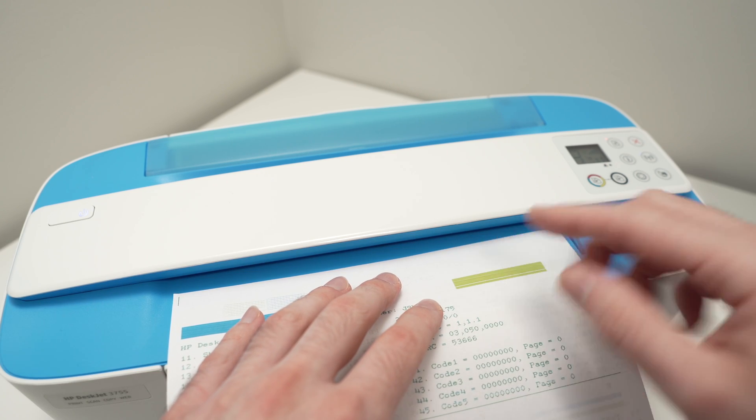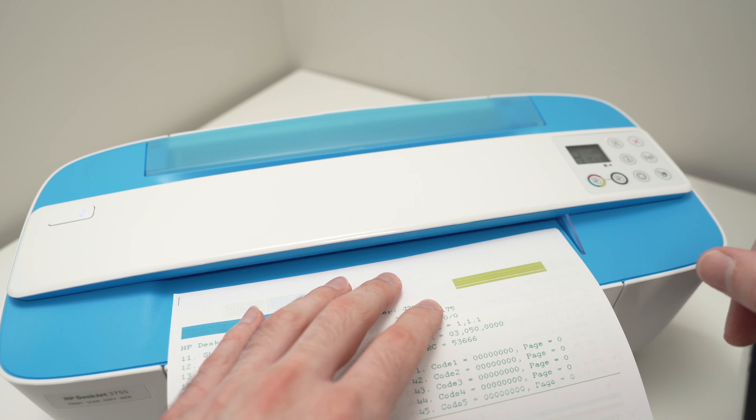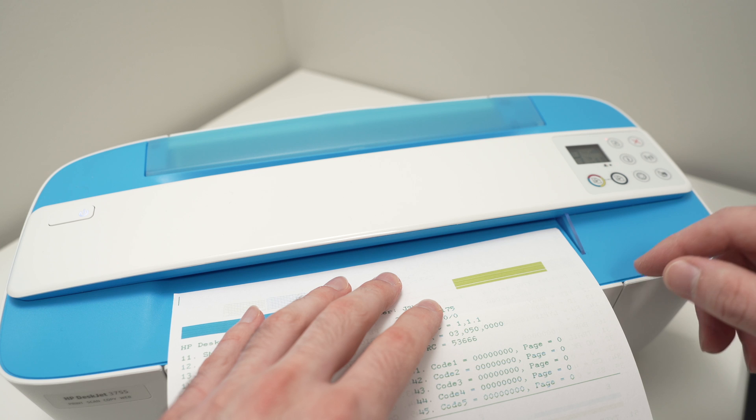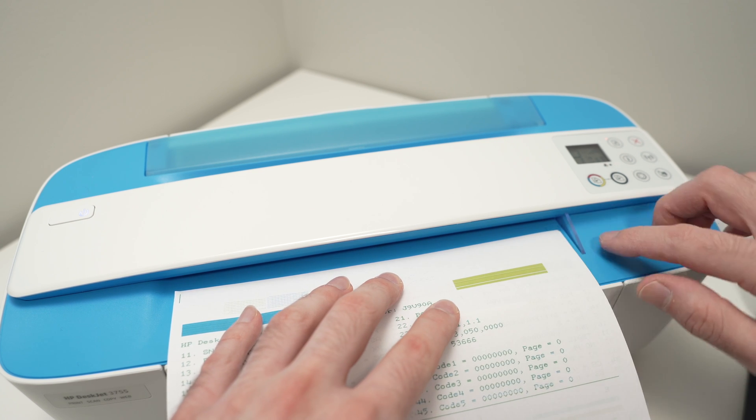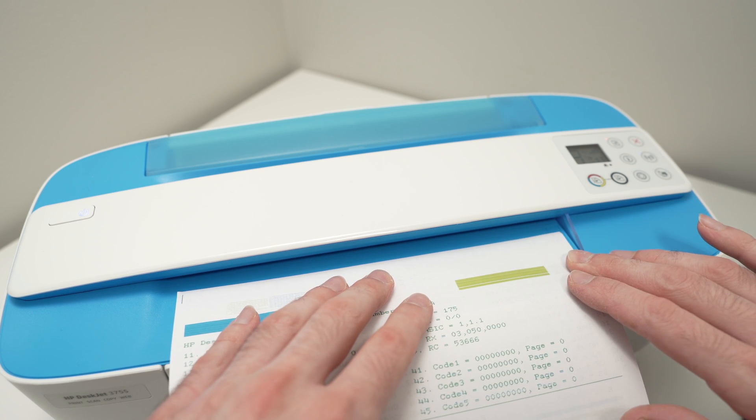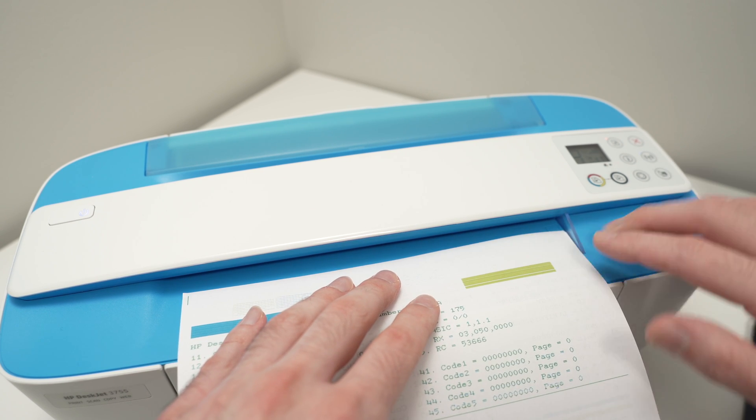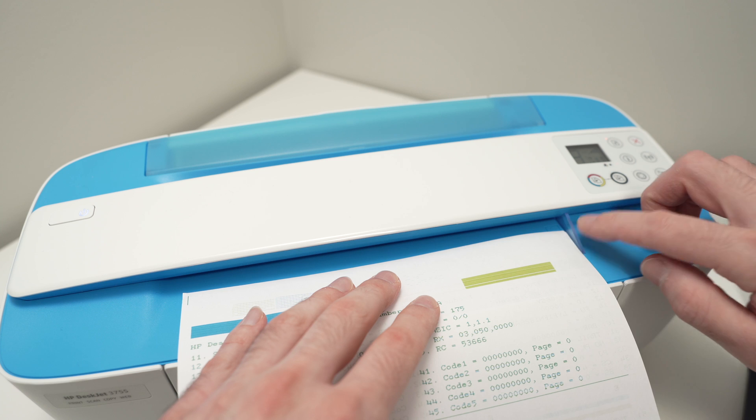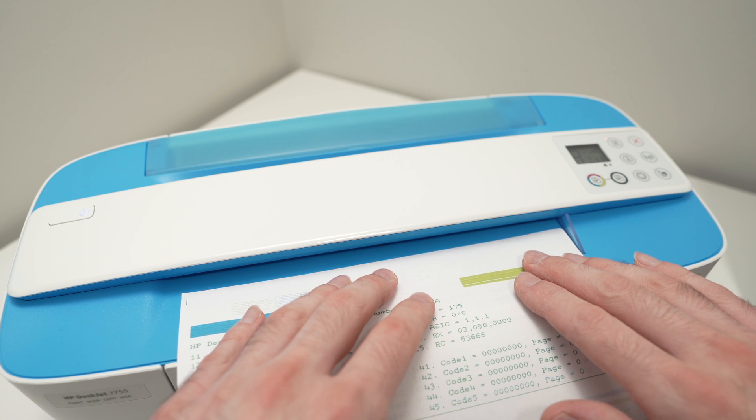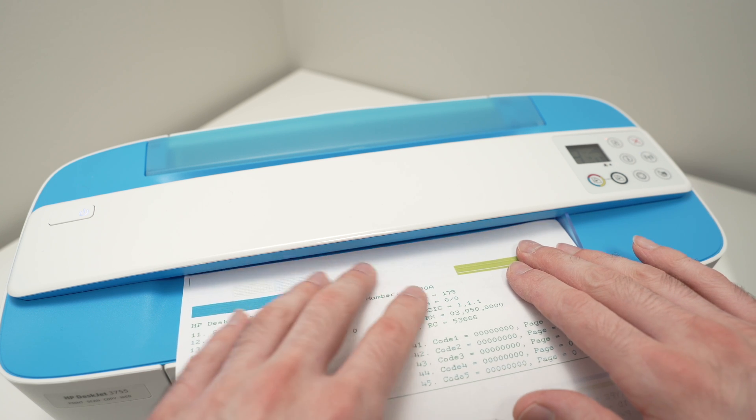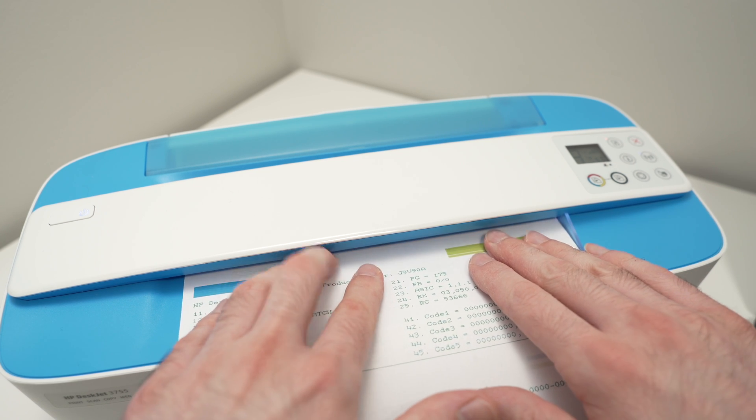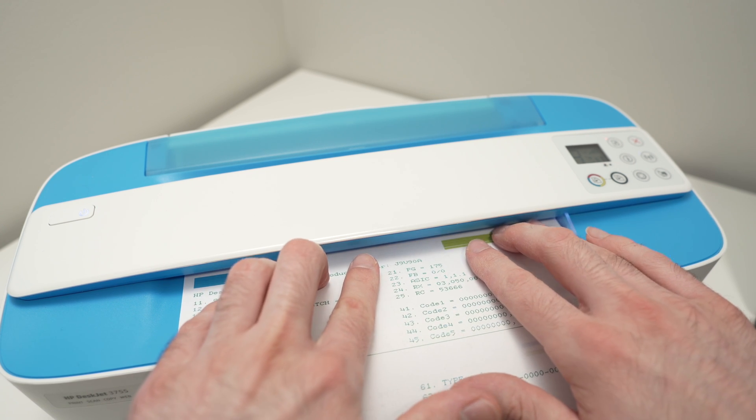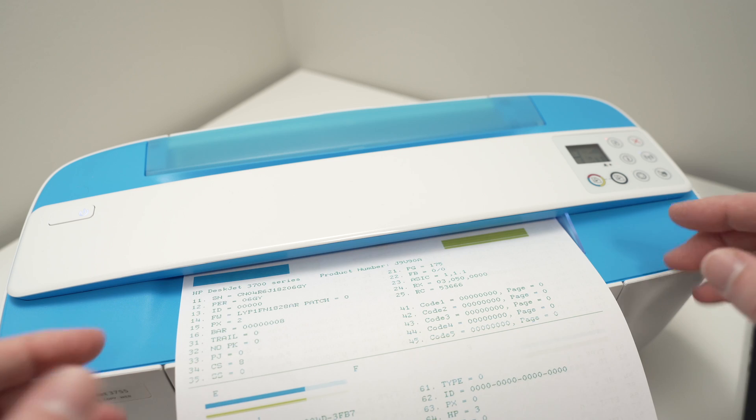So if it didn't work from the first time, just do it again. So align the paper, put it all the way to the right until it touches this small plastic piece and bring it again inside. Okay.